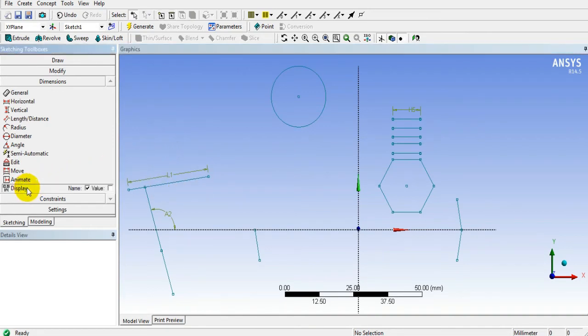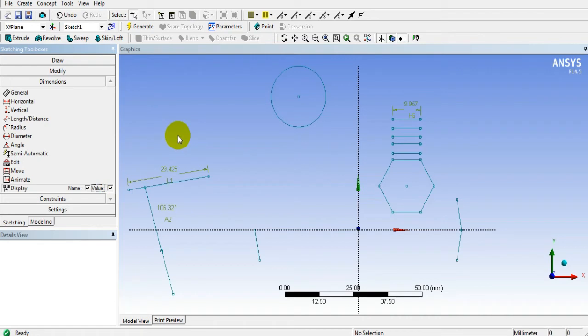If you want to see the distances along with the notations, then you have to select Display, and in front of Value you have to check it, so that notations and dimensions will be shown to you.